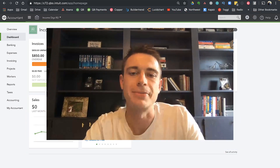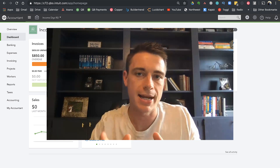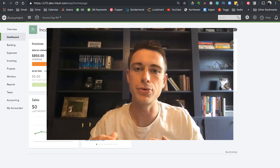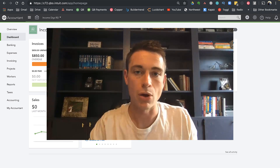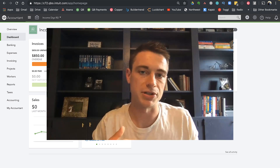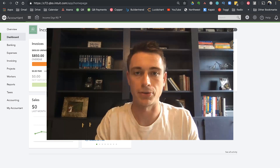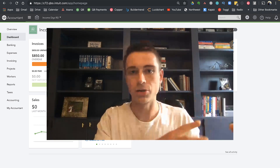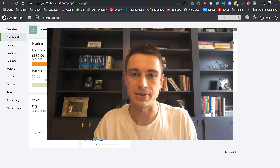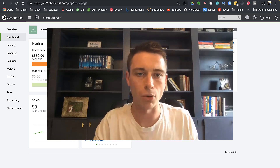Hey, this is Nick from Income Digs. Welcome to this video tutorial. Today's lesson is going to focus specifically on setting up your real estate business for a flipping operation. So if you are in real estate and you purchase homes, renovate them, and then sell them, I'm going to show you how to get set up in QuickBooks. This came as a response to a question from Andy from Texas, so thanks Andy.